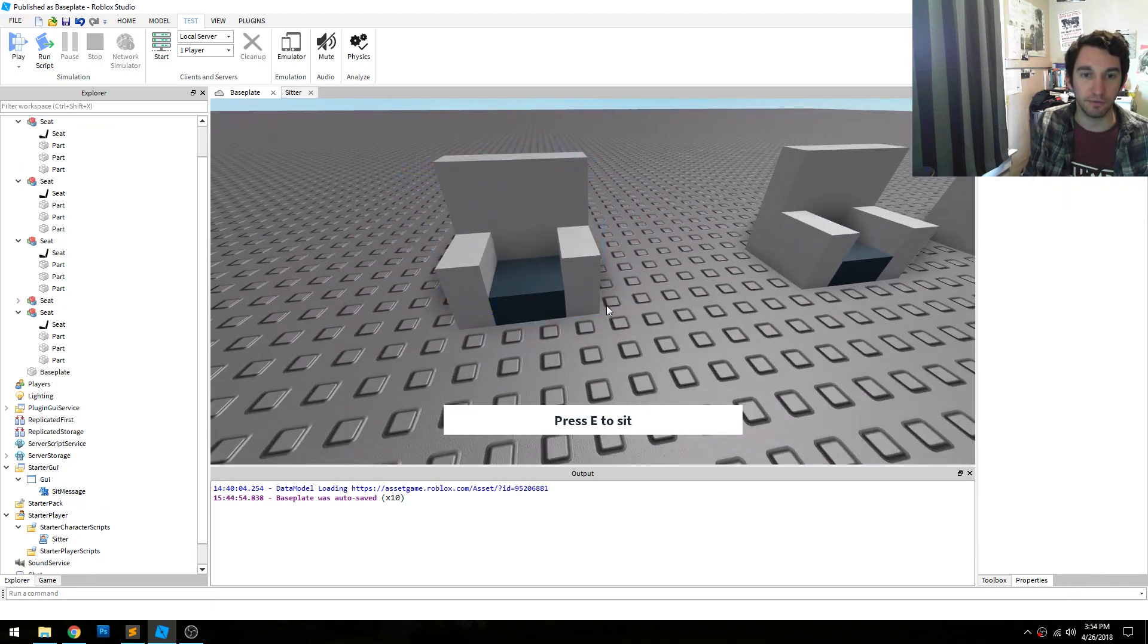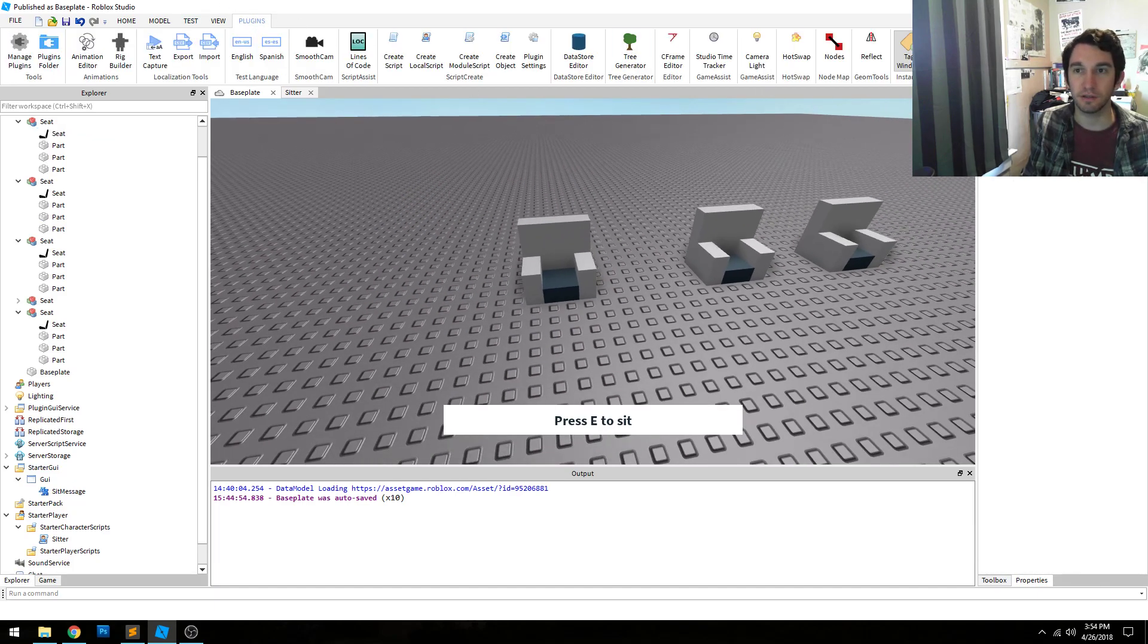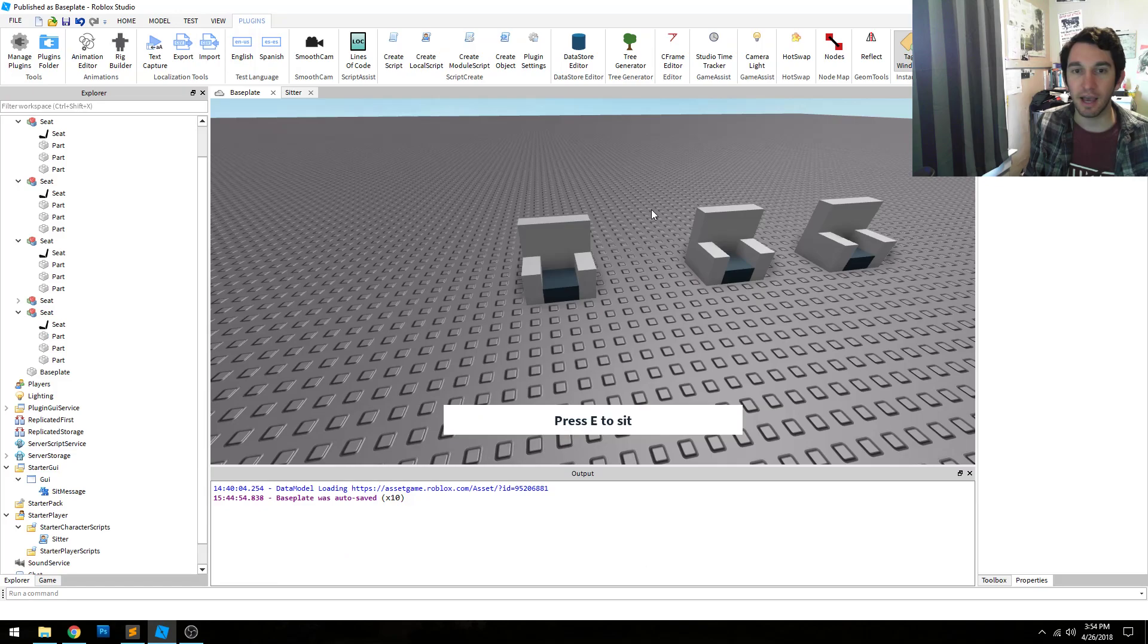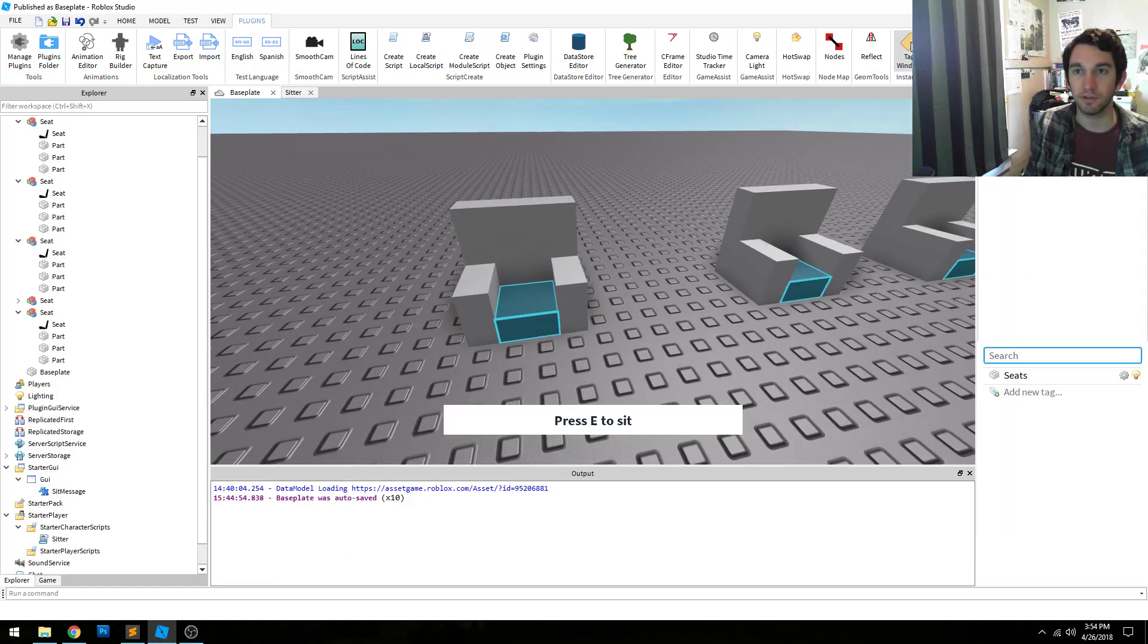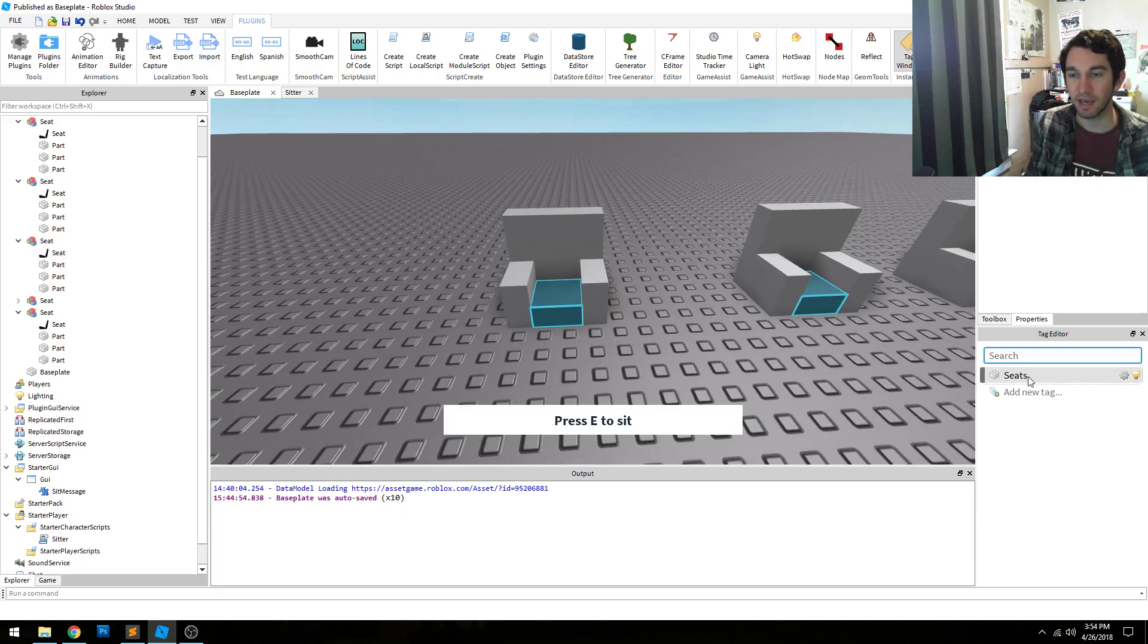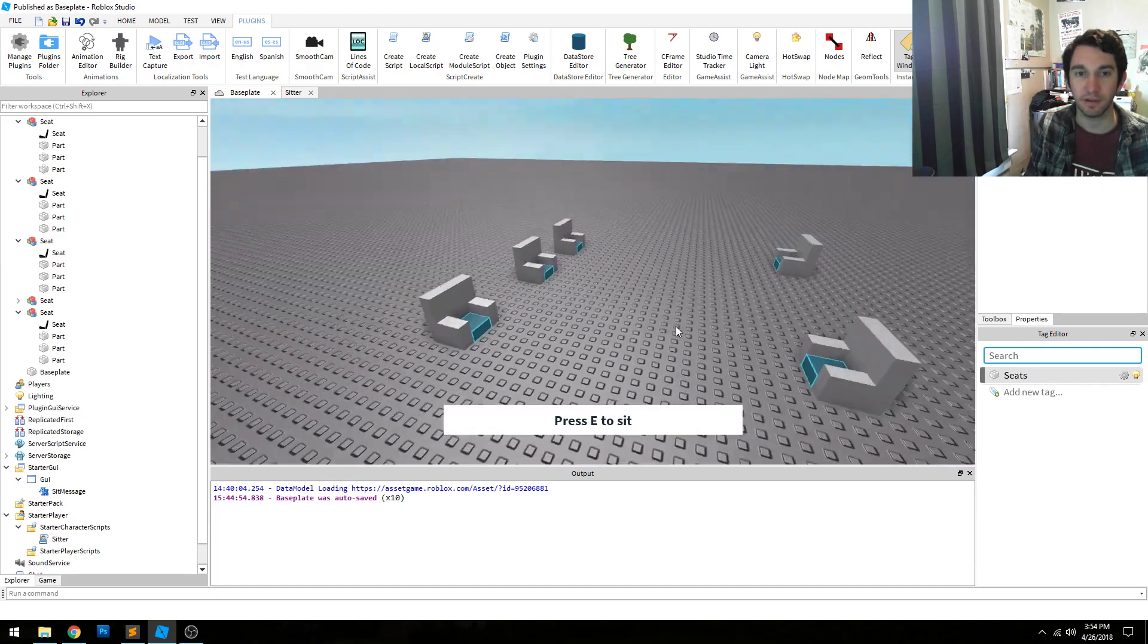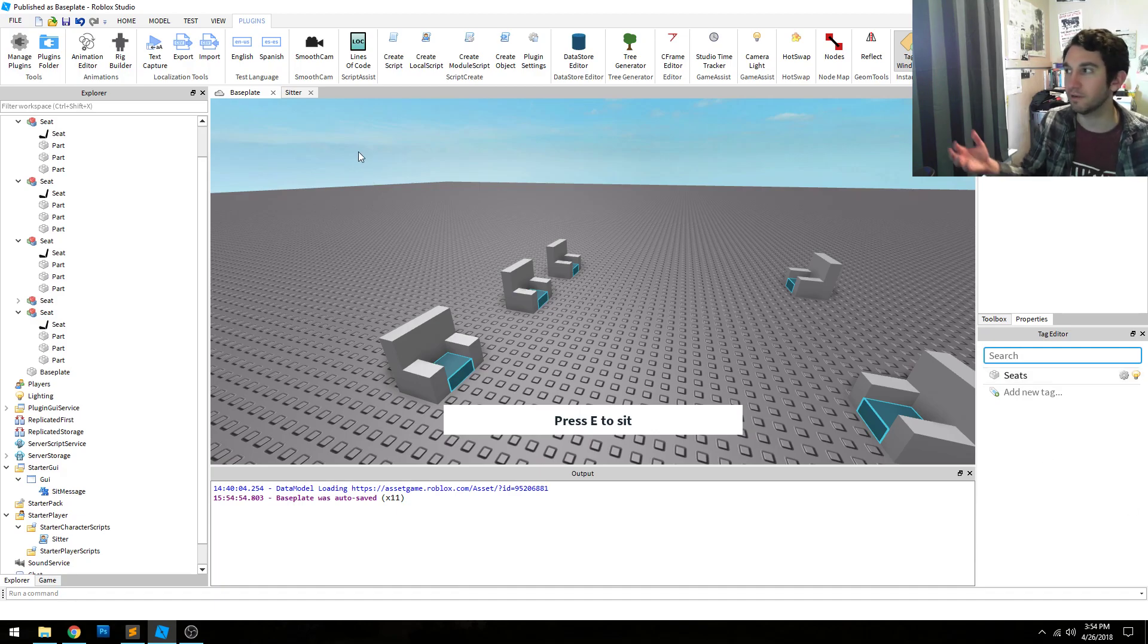First, with your seats, you have to tag them. And so I recommend using the tag editor, which is this plugin right here, and tagging all your seats under the same category. So, for instance, my seats, I have a seats category that I use for all my seats. And when you do that, then you can use the collection service within your code and get all the seats all at once.